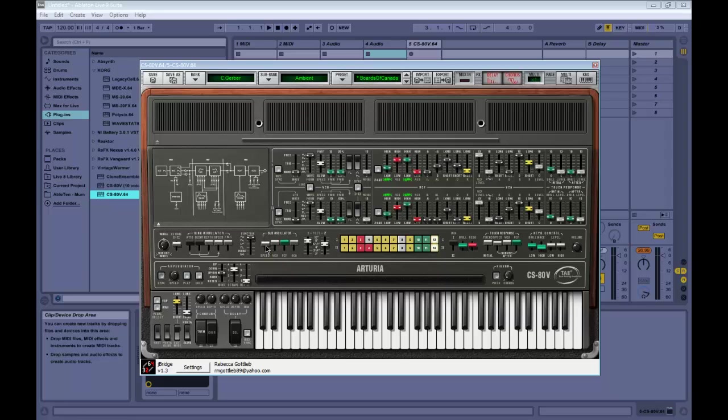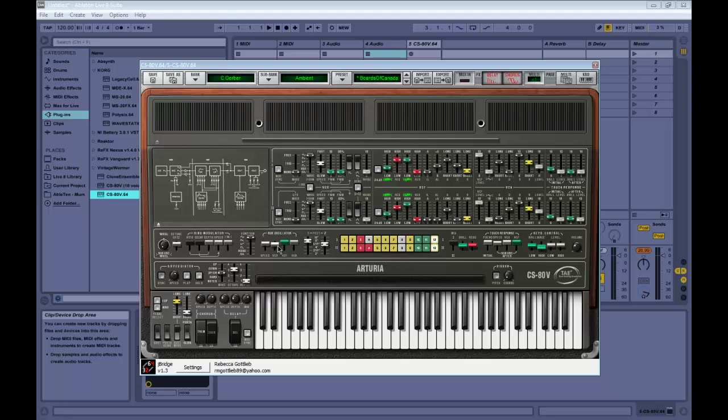We can change the oscillator frequency with this knob here. Let's make the LFO affect the voltage-controlled oscillator, so that should affect the pitch. Let's see how that sounds.